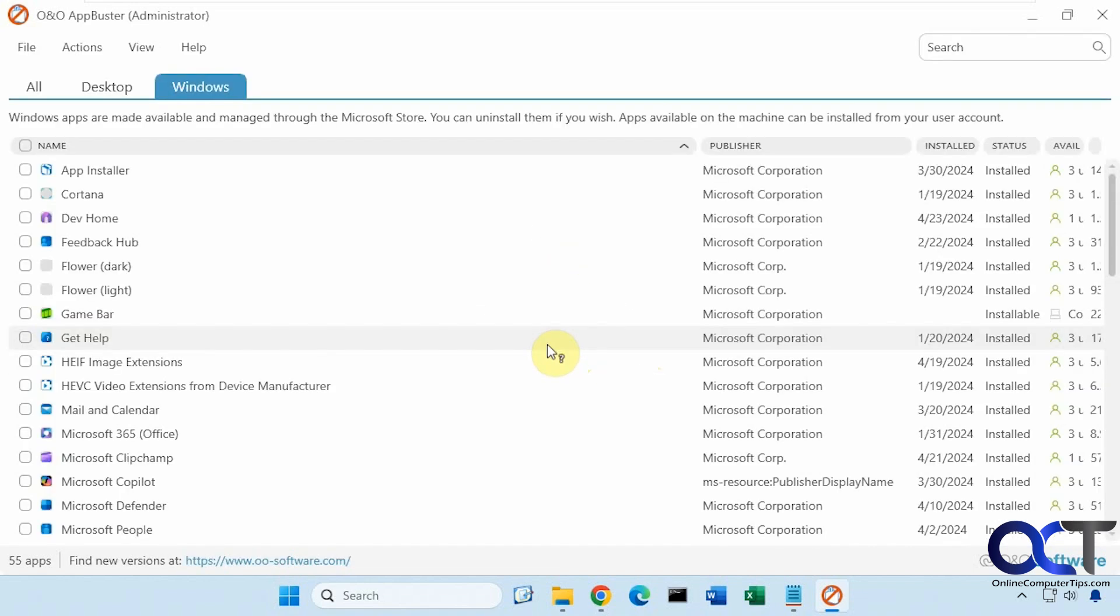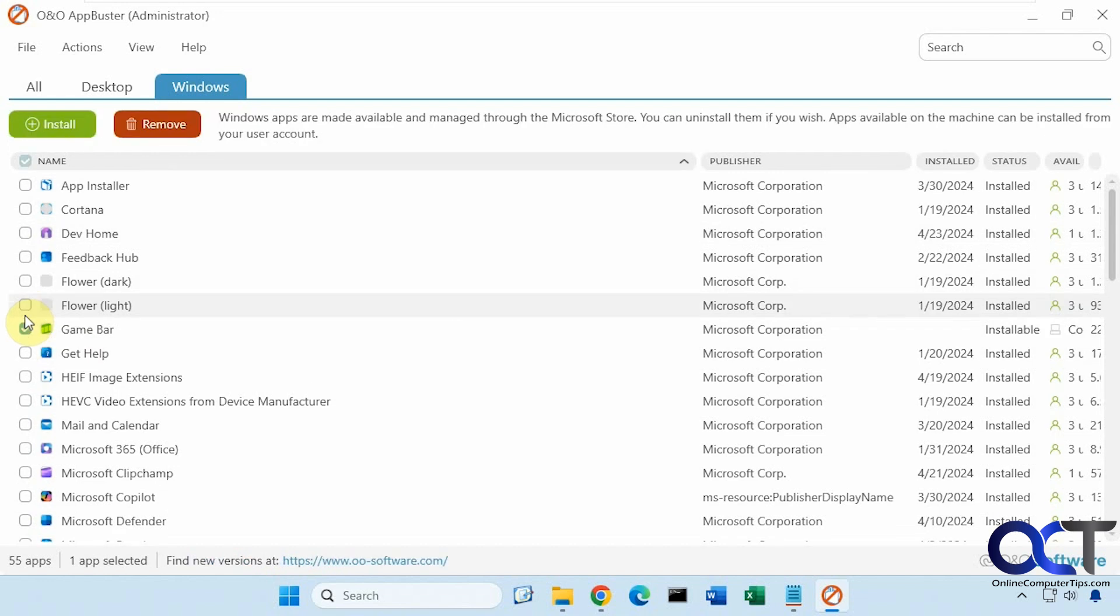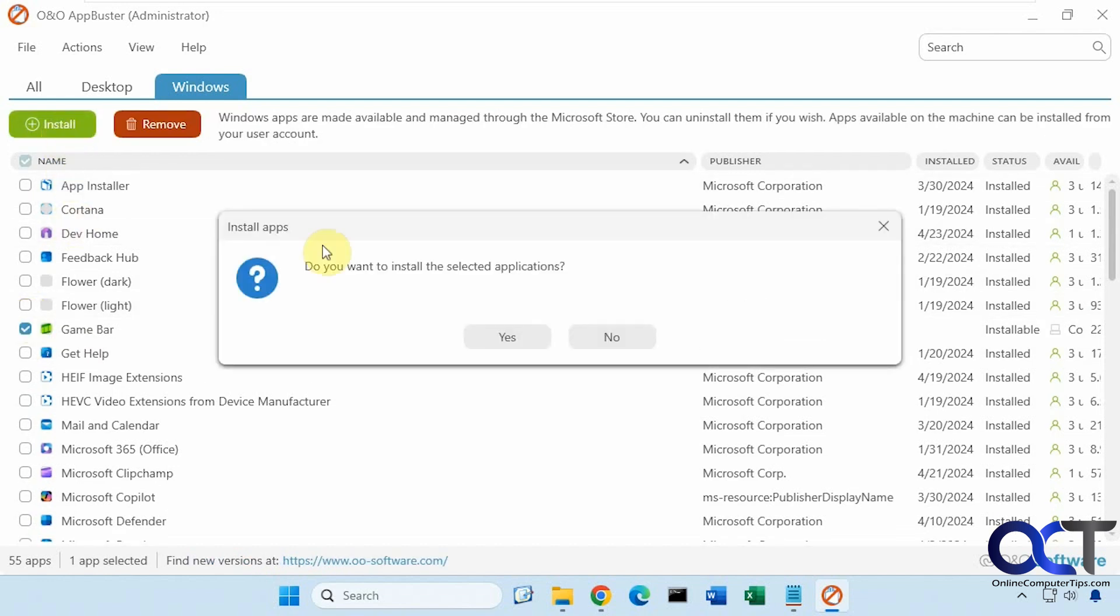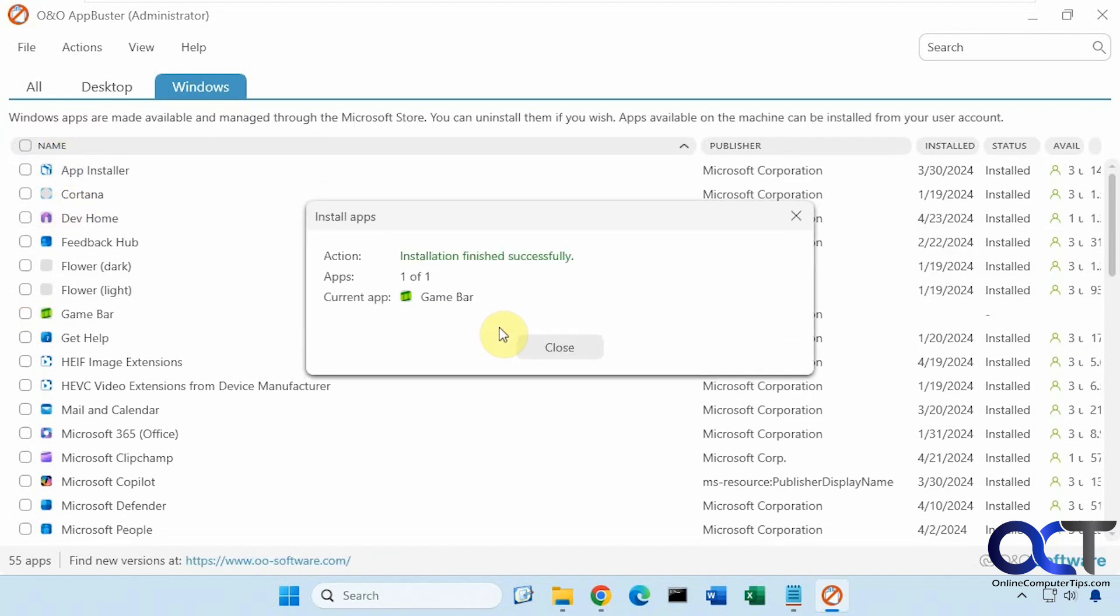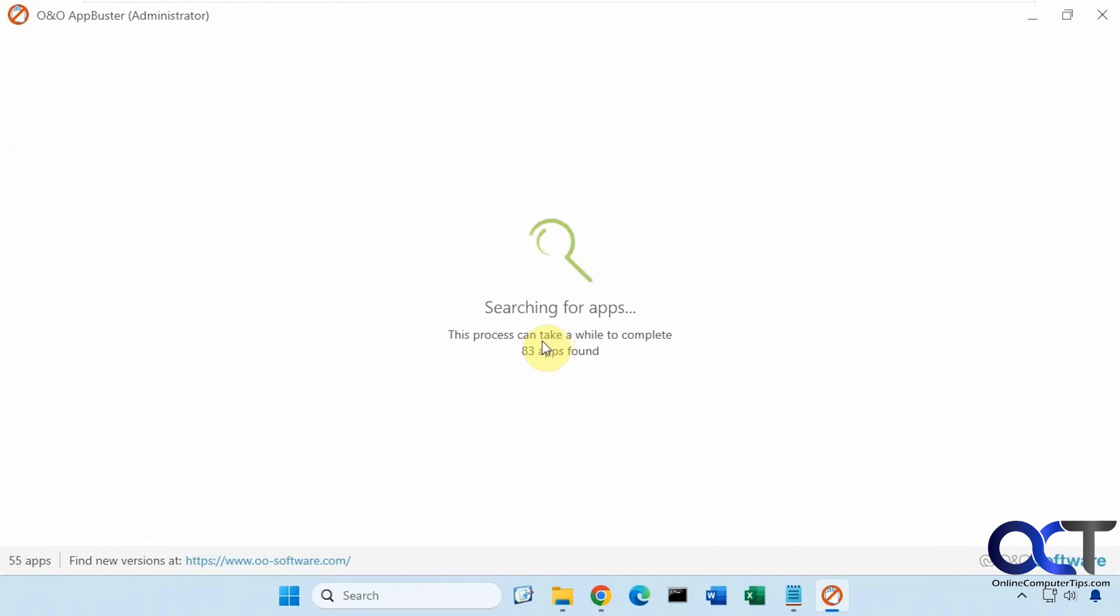So it does a rescan. But now you can see here, it still shows up in the list, but it says installable. So it's not installed. So if I click on it, now I could reinstall it. And now it's back.